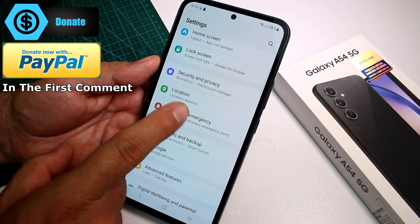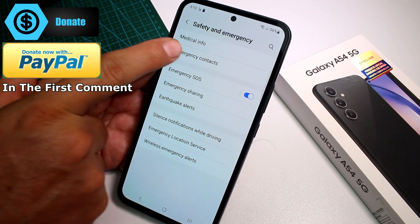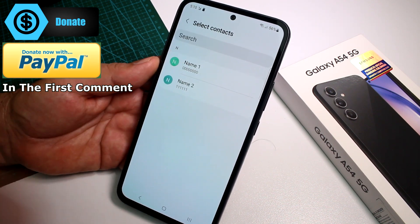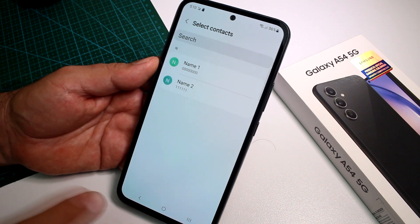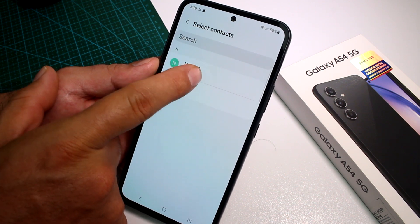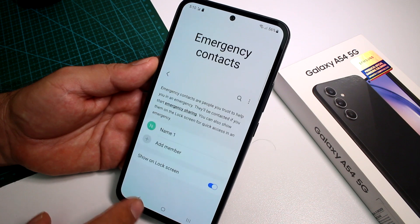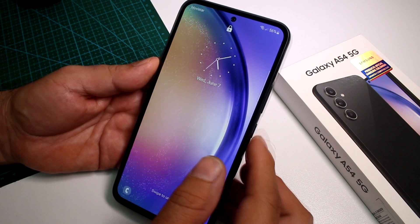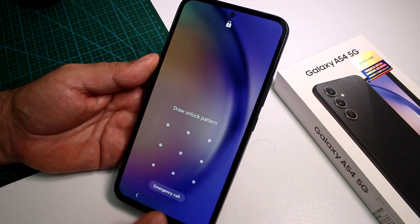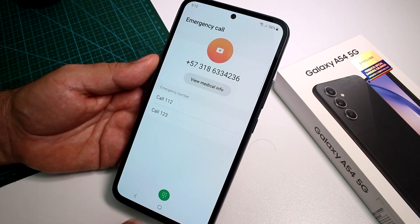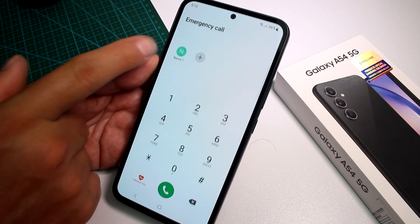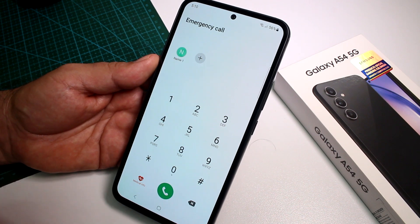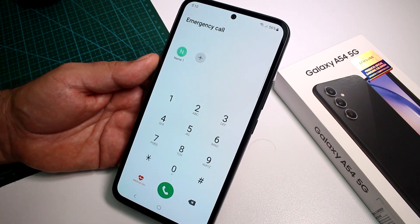Go to Settings, then go to Safety and Emergency, and select Emergency Contacts. Tap Add Number — these numbers must already be in your contacts list. Let's add a contact, for example 'Name One', and press Done. You can save more numbers. Now you can lock the phone, and in an emergency the rescuer selects Emergency Call, then selects the dialer.